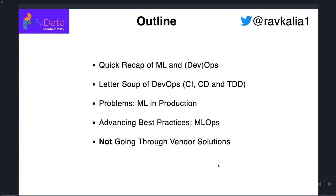Quick outline: I'm going to do a very short recap of ML at a very high-level overview, talk about DevOps — and particularly the ops. I've got a thing about graphs right now, so I'll touch on graphs very briefly, because I think that might be one way the future evolves for machine learning. Then look at some of the problems in production and how we can advance best practice. I'm not going to go through vendor solutions — the big cloud providers have solutions for taking machine learning to production, but I'm not going to go there.